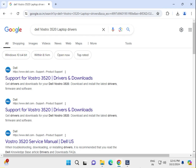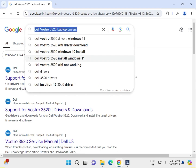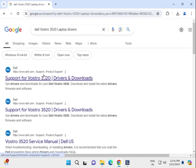Hi guys, welcome to my channel. How to download Dell Inspiron 3520 laptop drivers. Open the Google search box and go to Dell support product support. This is the official website for downloading Dell drivers.